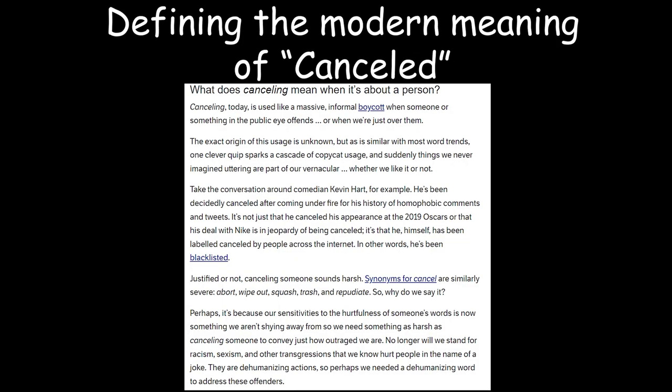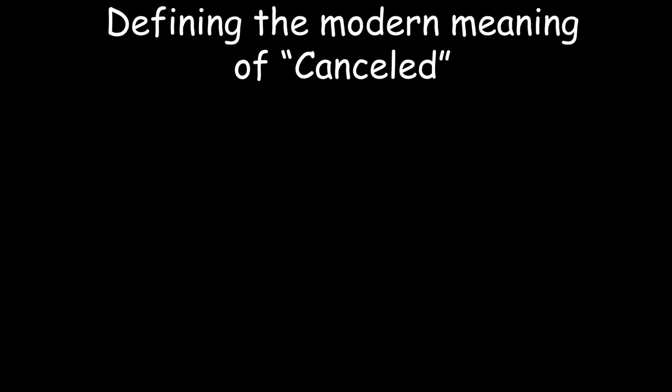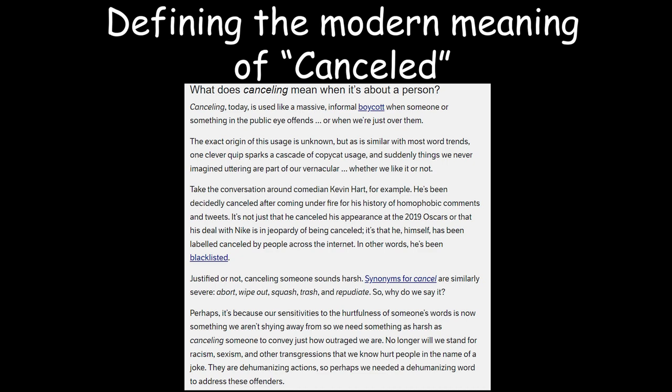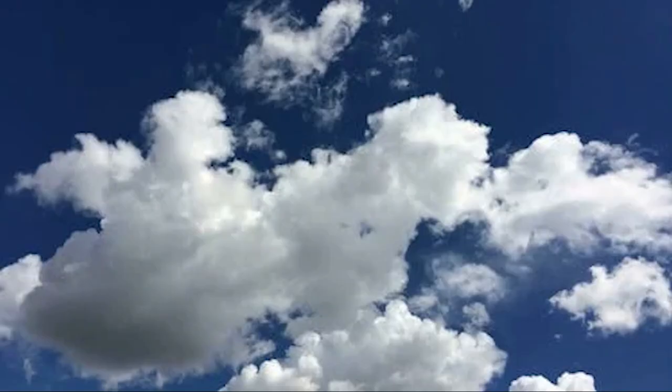Before we move on, we need to know, what does it mean to get canceled? Let me give a quick definition of what canceling is. According to dictionary.com. Yeah, actually, I'm not going to read all this. Take your time to pause the video and read it. Are you ready? Great. Now, let's move on to what to do and what not.